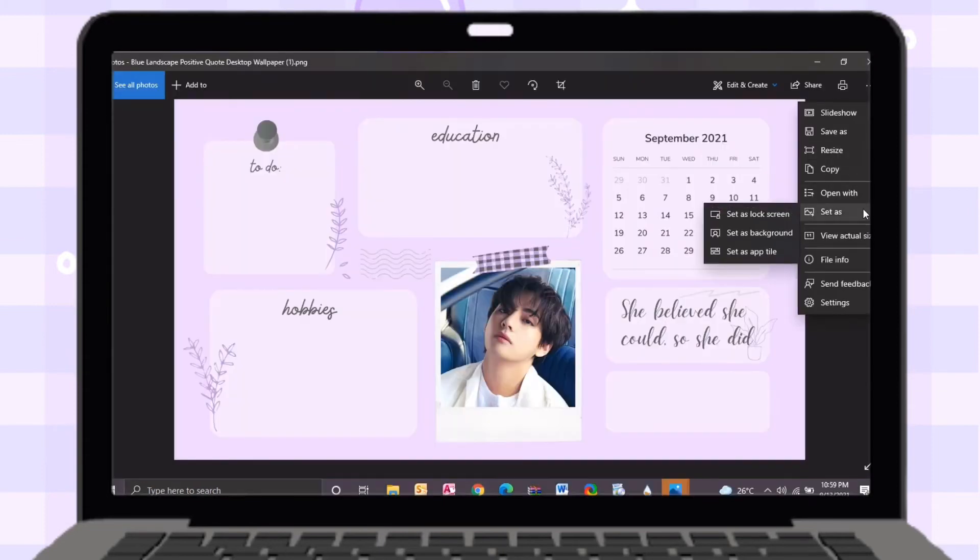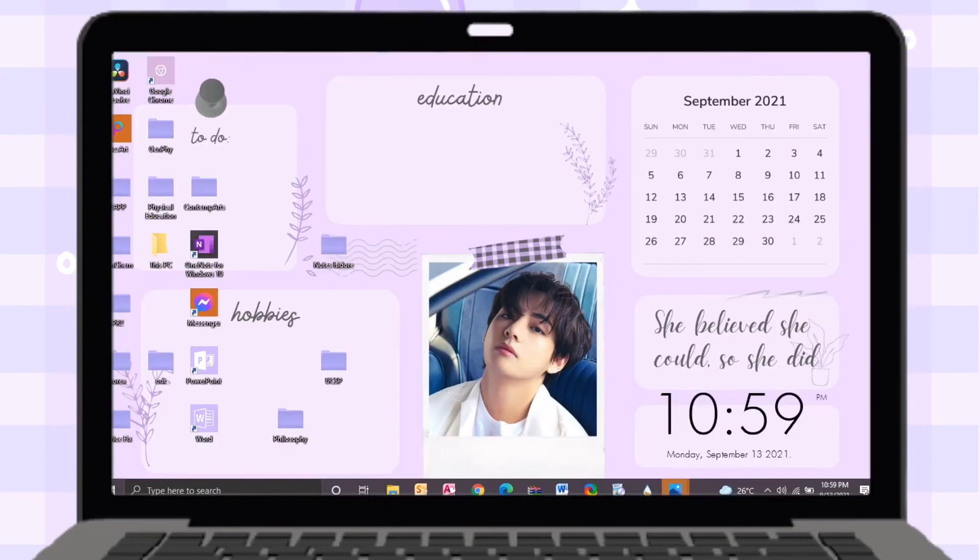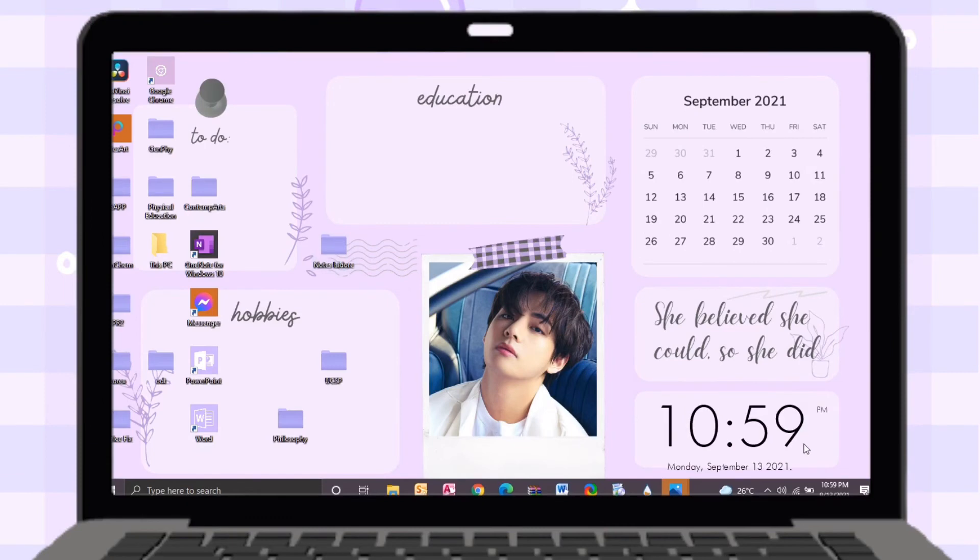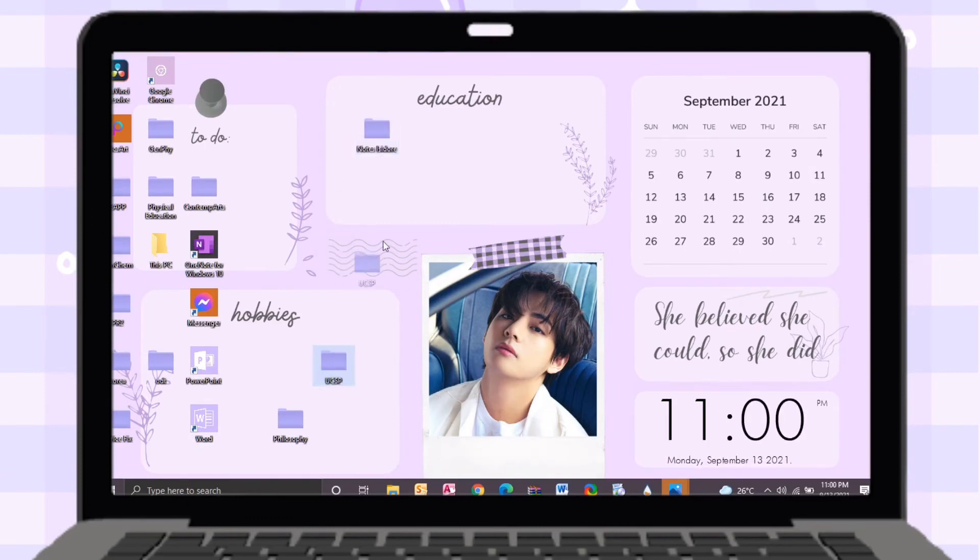Just open an image then set it as a wallpaper. Just arrange the files then put it on the right category.